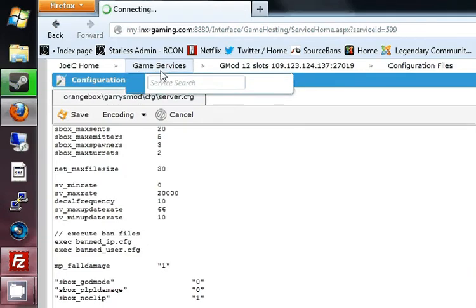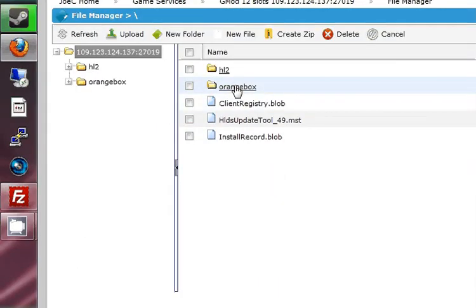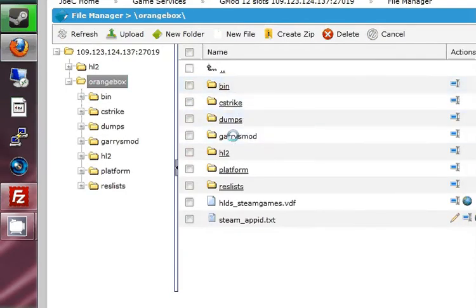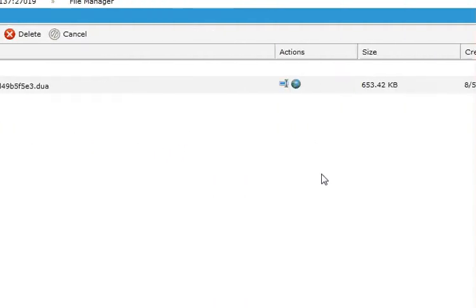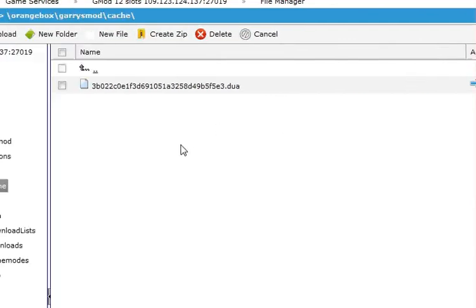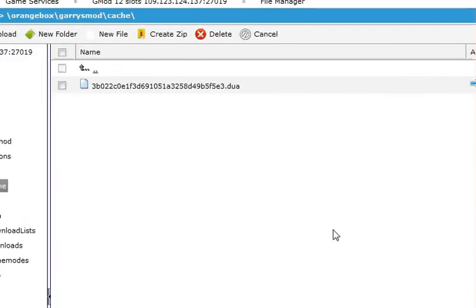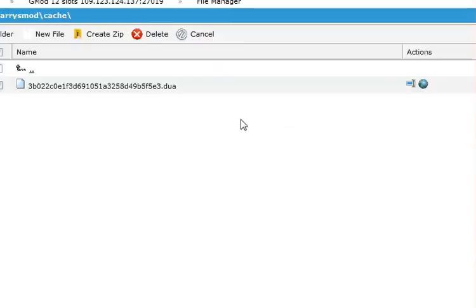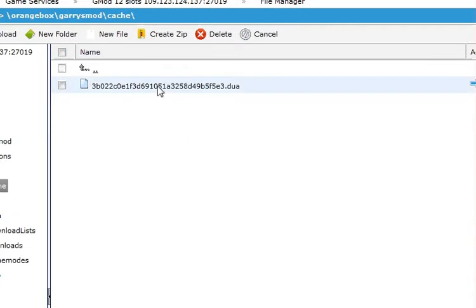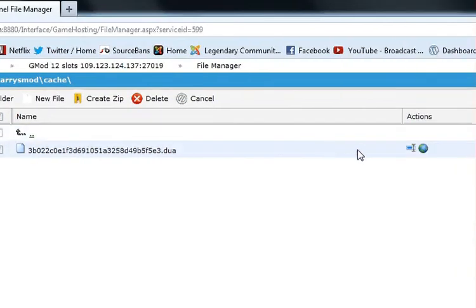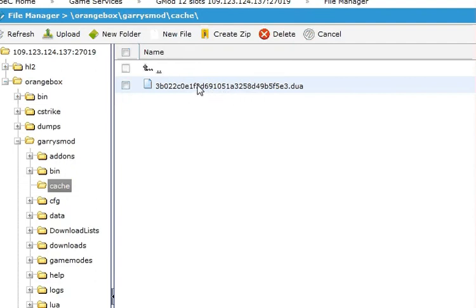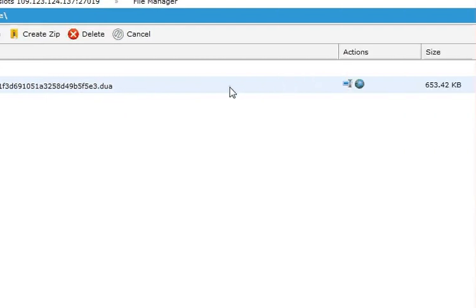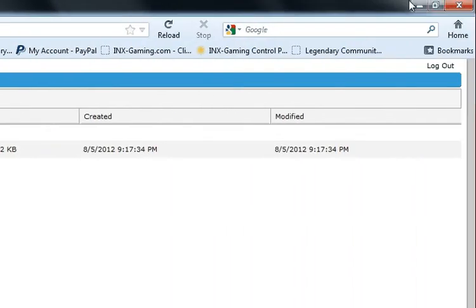Your cache will be in Orangebox, Garry's Mod, and it will be in the cache folder. When you reload your server — and any time you add an add-on, you can't just do a simple map change, it has to be a full restart — there will be a new cache. You'll want to delete the old one and keep the new one. You can check this by looking at the date it was created. Also, you want to copy the file — do not remove it, just copy it — and paste that exact cache file into your FastDL.